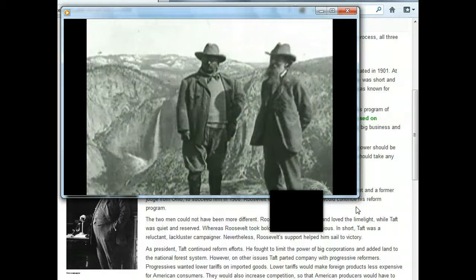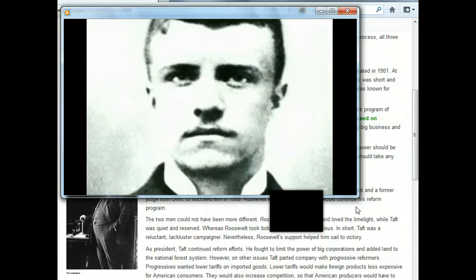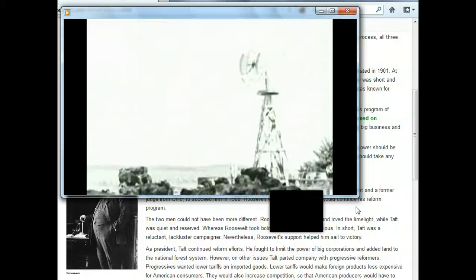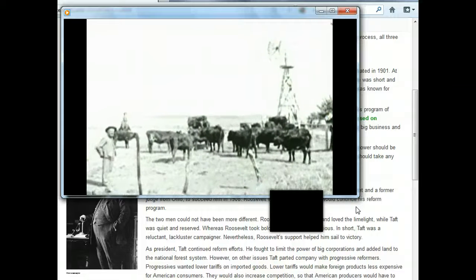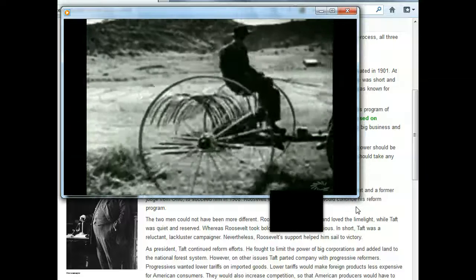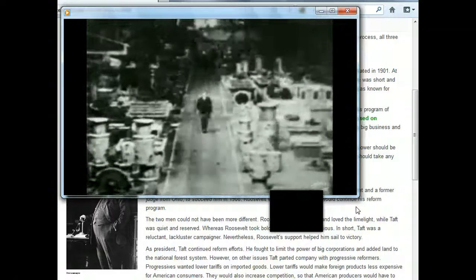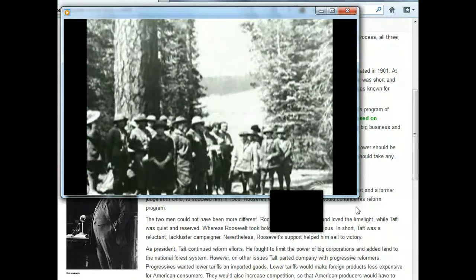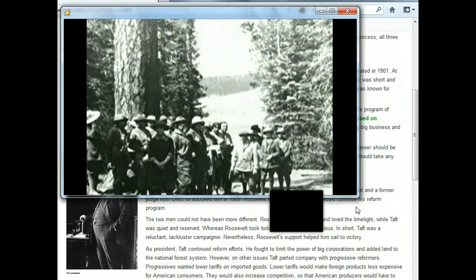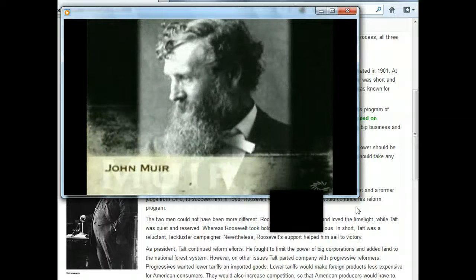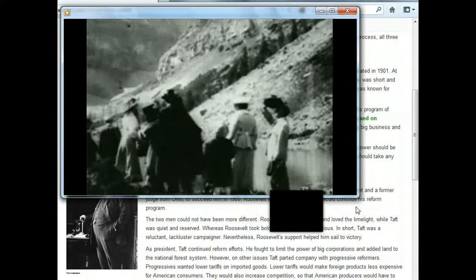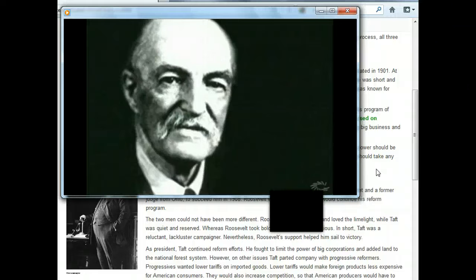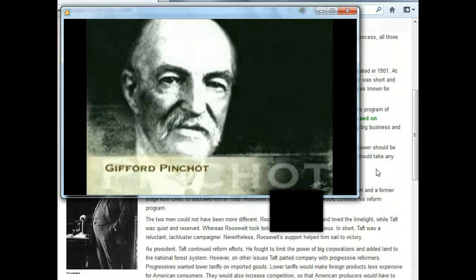Roosevelt brought the same enthusiasm to protecting America's natural resources that he did to leveling the business playing field. After graduating from Harvard, a young Theodore Roosevelt had worked as a cattle rancher in the Dakotas. He quickly realized that ranchers were allowing cattle to overgraze the Great Plains, that farmers had cut down forests and plowed under the prairies, and that America's natural resources were being squandered. As president, Roosevelt withdrew 148 million acres of forest land from public sale — an area larger than Germany. On the advice of naturalist John Muir, he established over 50 wildlife sanctuaries, five national parks, and designated 18 national monuments.